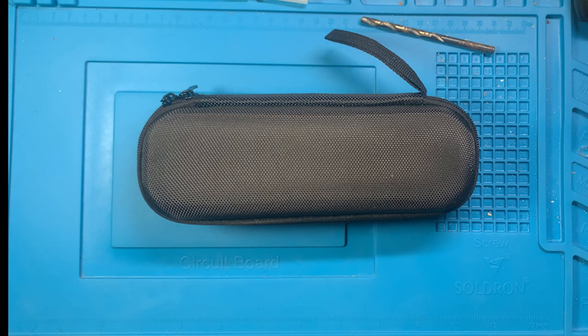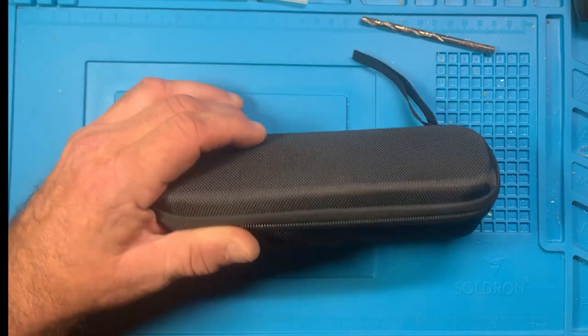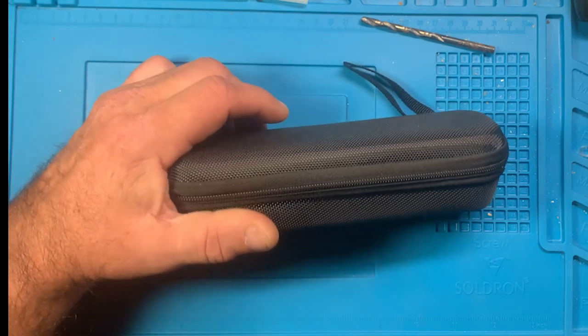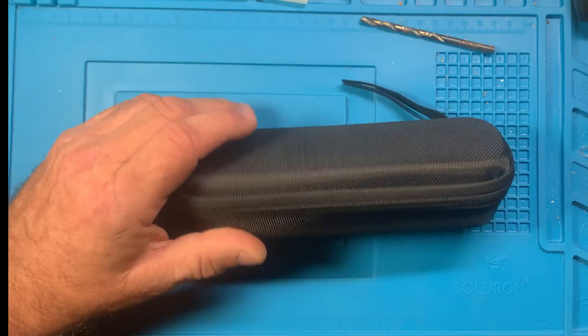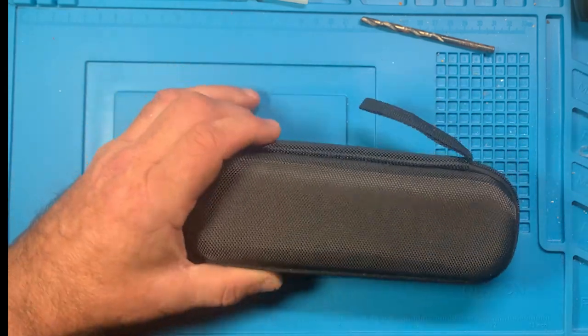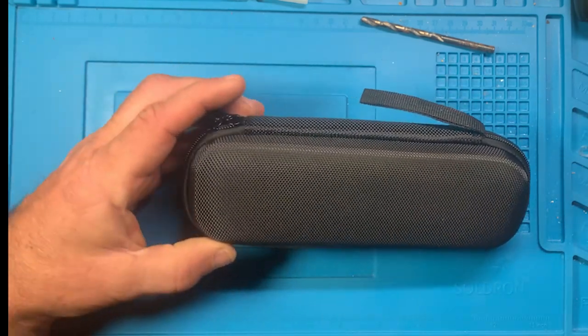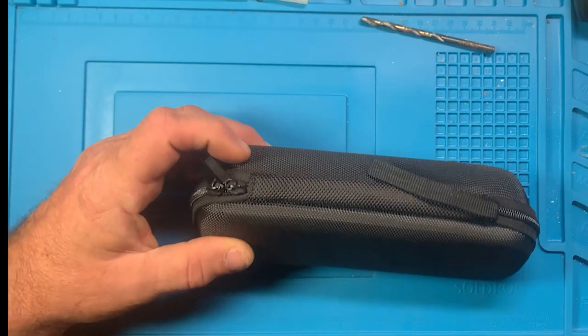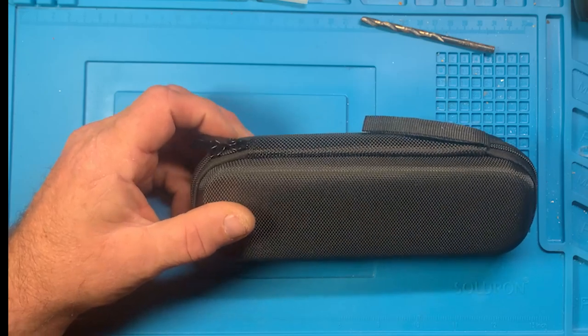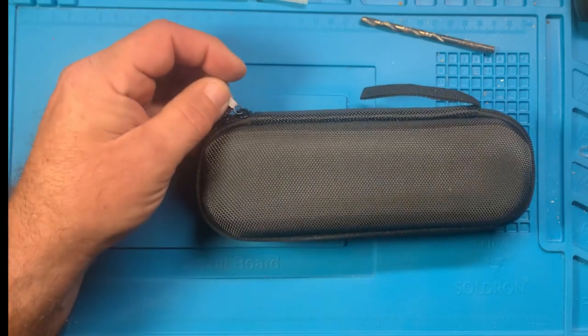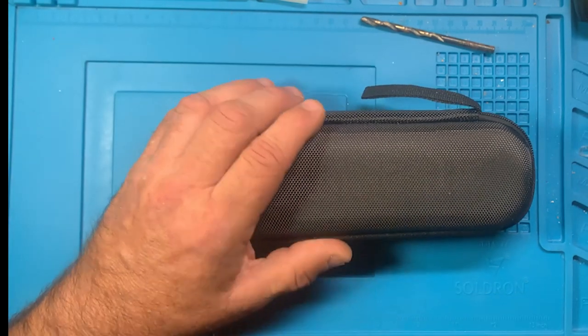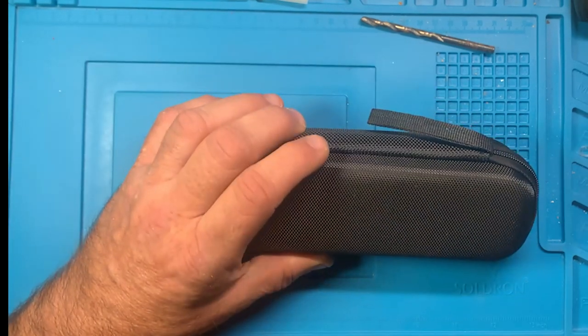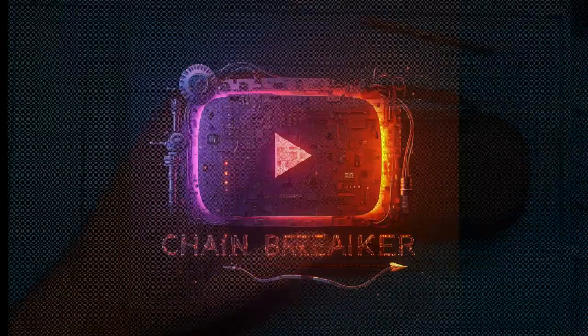Alright, here we have the Finersi HS02B soldering iron. We're going to go over it in this video, find out about it, check it out, maybe give it a little test run heating up and see how it stacks up against the rest of them.